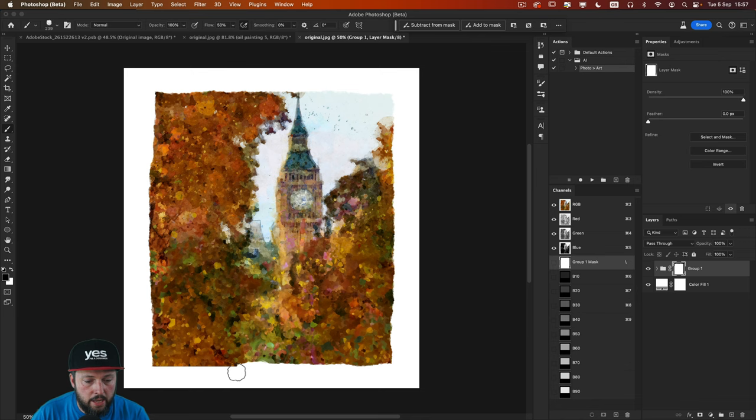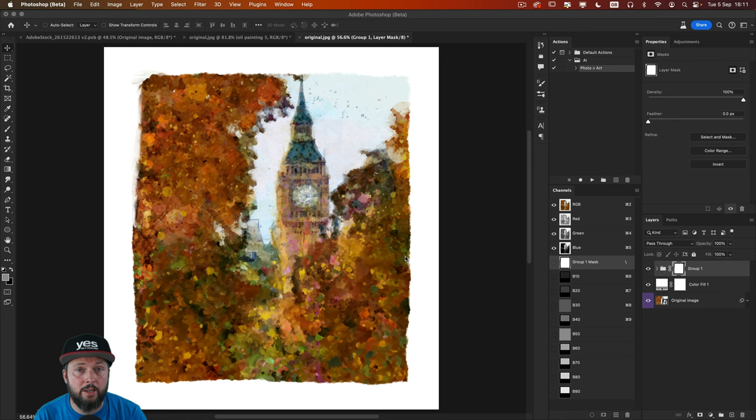And there's one final simple technique to make it look more like a real painting. And that's to create texture. Make it look like it's on canvas. And for this all we need to do is to create a new layer on top of everything else.